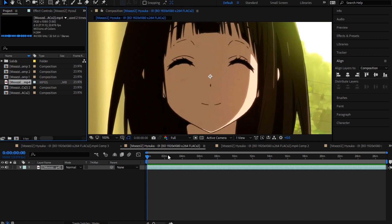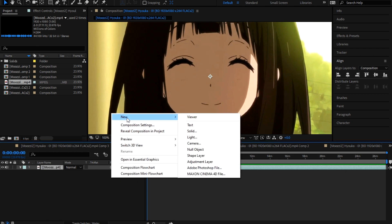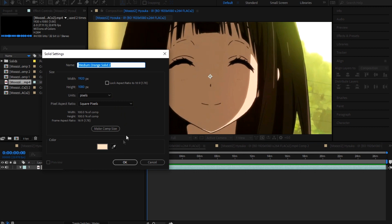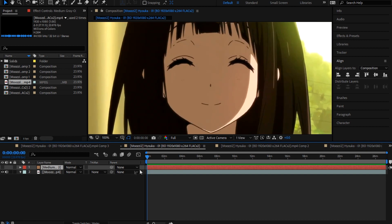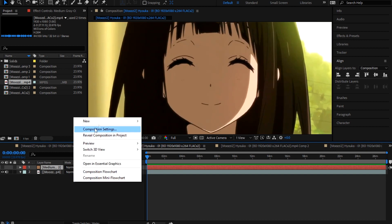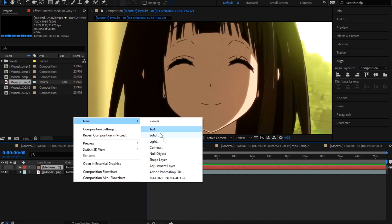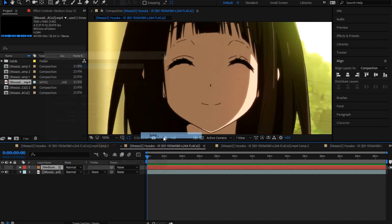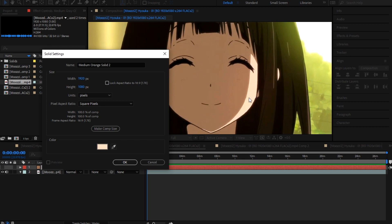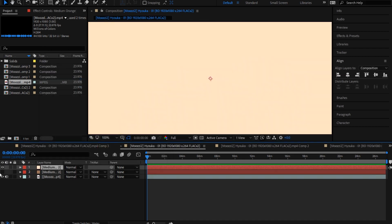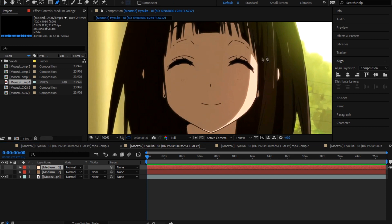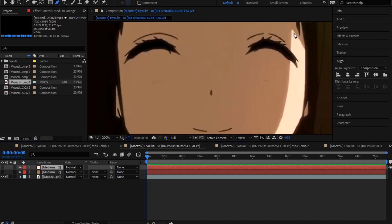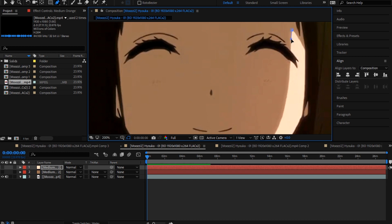Now first you're gonna go to new, new solid and take this color of the skin. Then you're gonna take another solid, take this color of the skin. Then you're gonna select this color. You're gonna mask it. So you're gonna have to mask it really good so it's even.